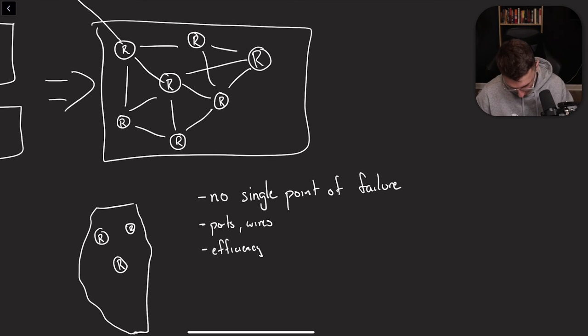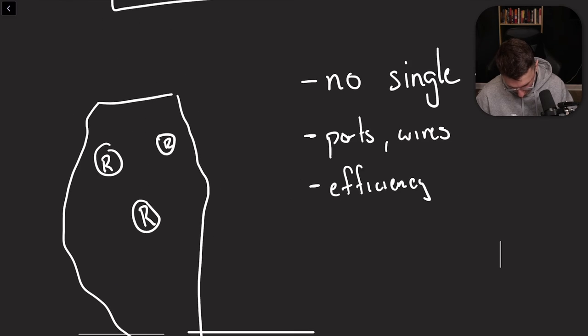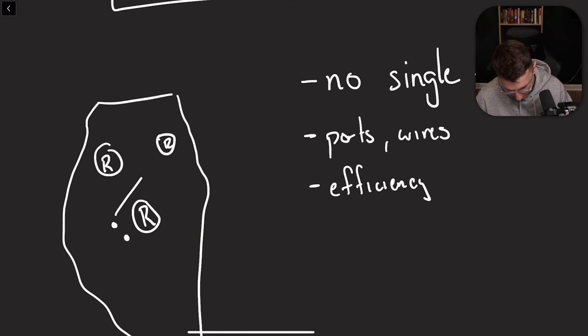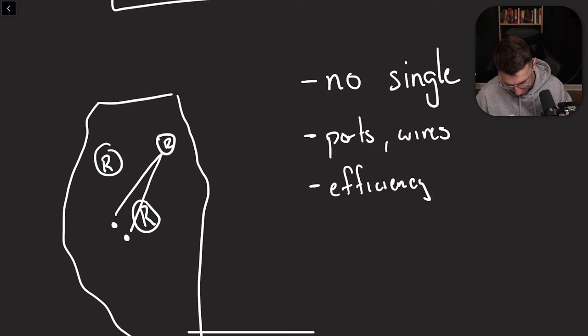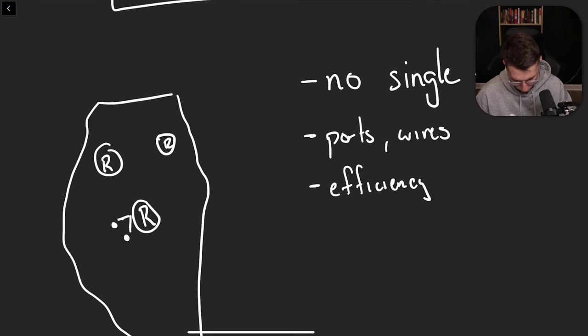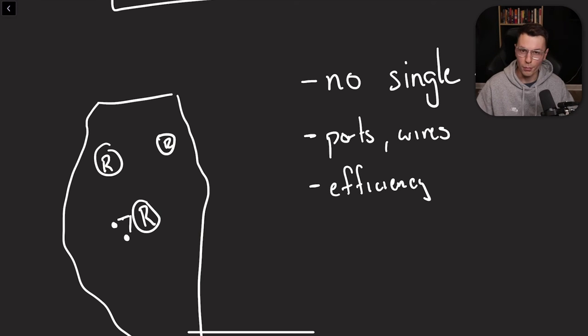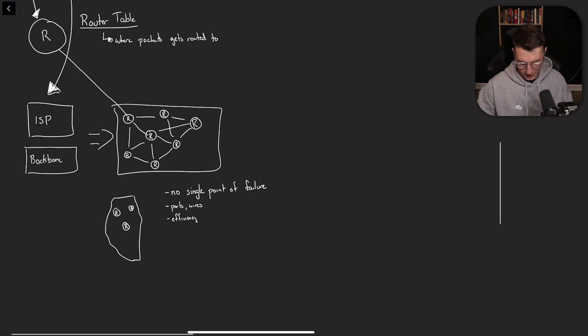And then the last thing is for efficiency. Let's say there's a computer right here trying to talk to a computer that's right over here. Instead of having to go all the way to this one router and back, they can go to their local ISP or local provider of internet and not really have to go much further than that.